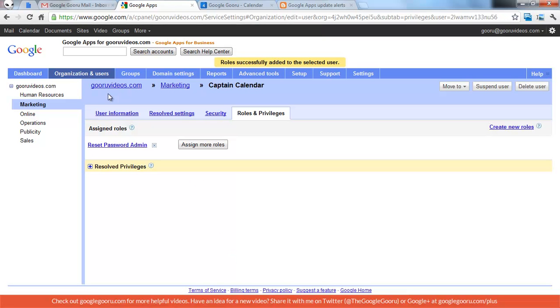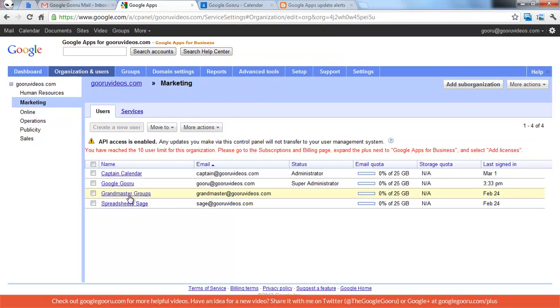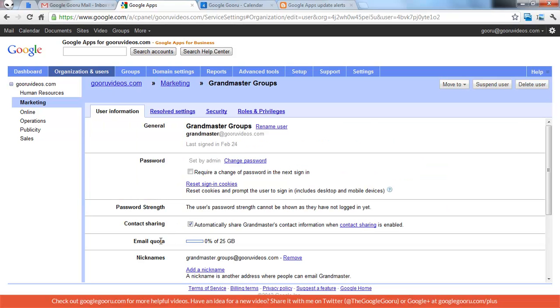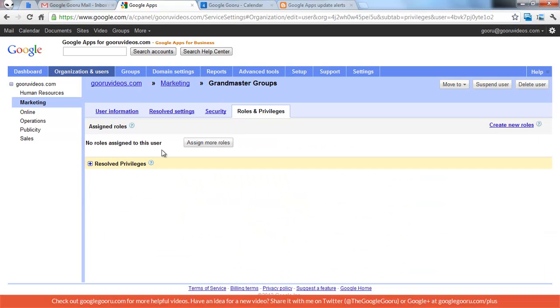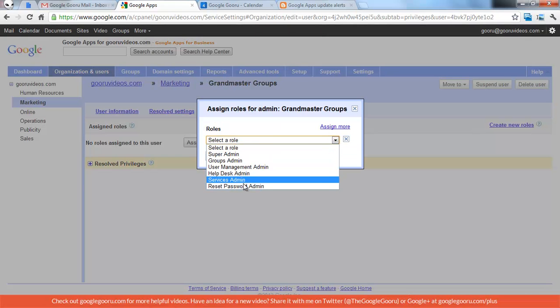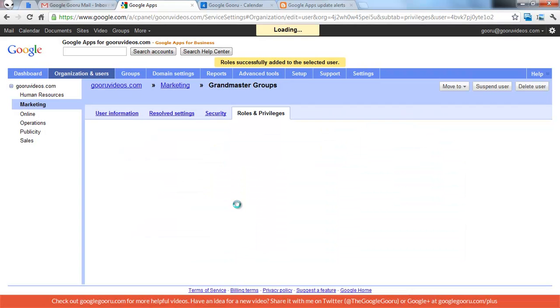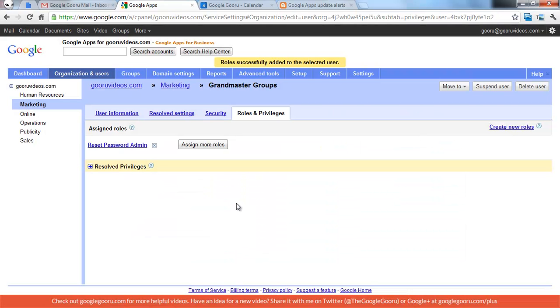So now I can go to another user. We'll go back to the Marketing Org unit, and we'll select Grand Master Groups. Roles and Privileges, exact same thing. It makes the whole process much, much faster.